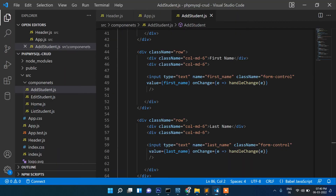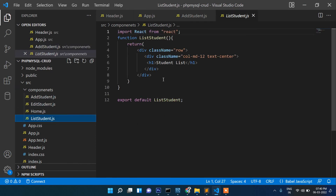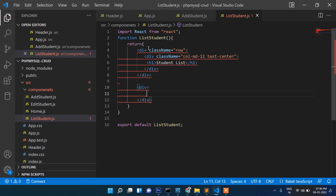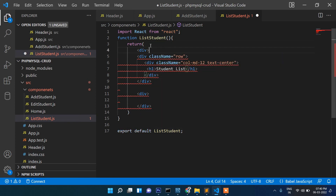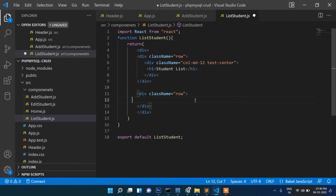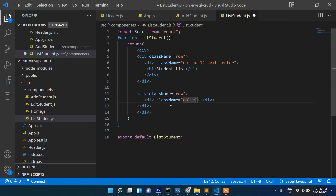First let's open our list student page and create the display section. We'll write a div container with a wrapper div, then a div with class name 'row'. Inside that we add a div with class name 'col-md'. The columns will be for first name, last name, email, edit, and delete — so we'll write six columns.